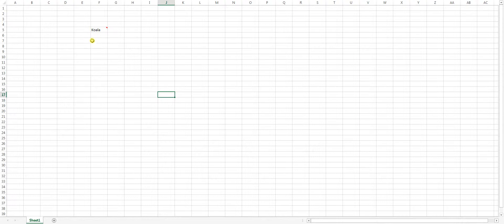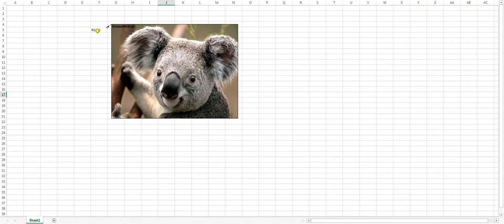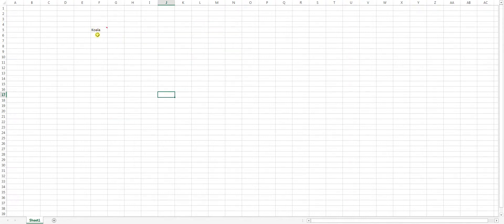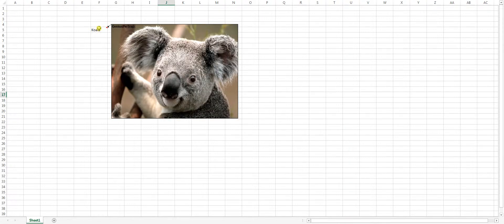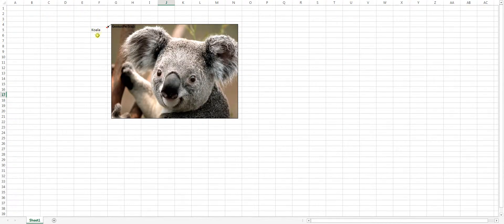So right here I have a koala typed in there, when I hover my mouse over it, a picture of a koala pops up in the comment box. Just like so, pretty neat trick.